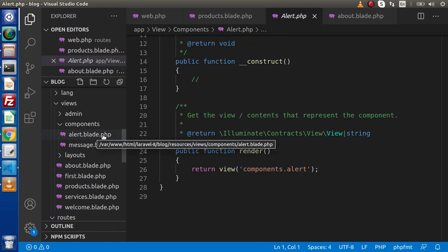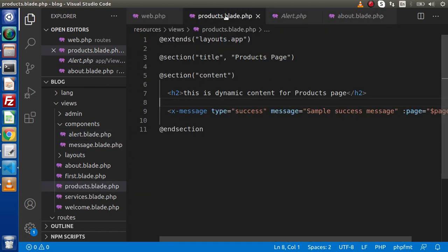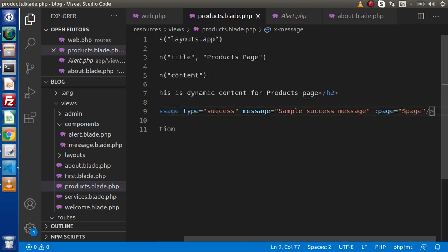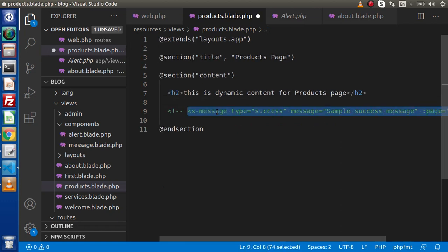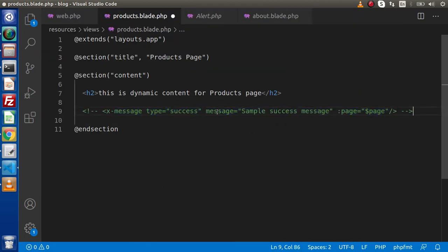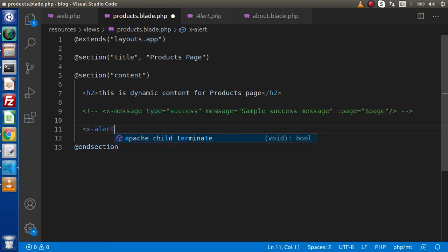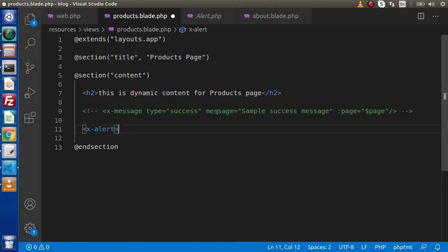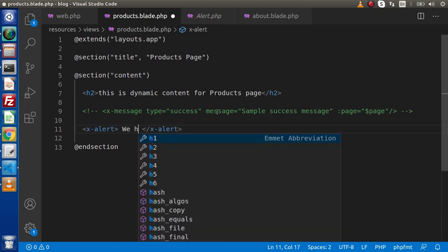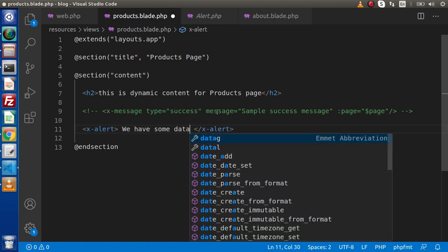If we need to call this alert component inside products.blade.php, let's comment out the previous line. To load it, we simply write x-alert. If we want an empty tag we pass a forward slash, otherwise we can pass our data here. In this video we are going to make this tag non-empty. Let's say we have some data. After writing the data inside this tag, how can we receive it inside our layout file?